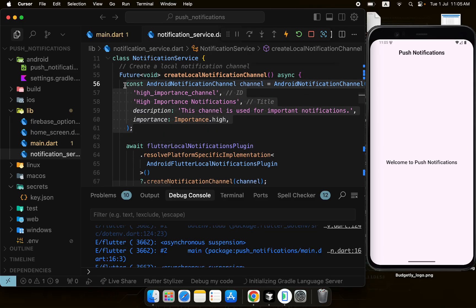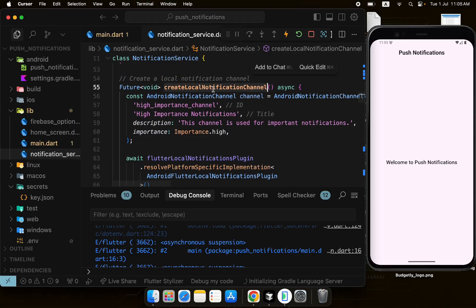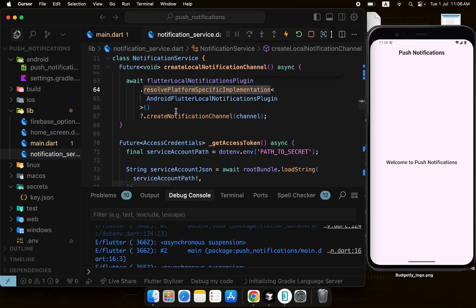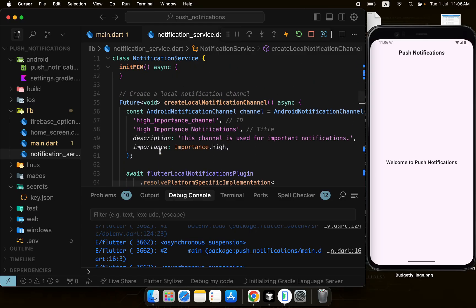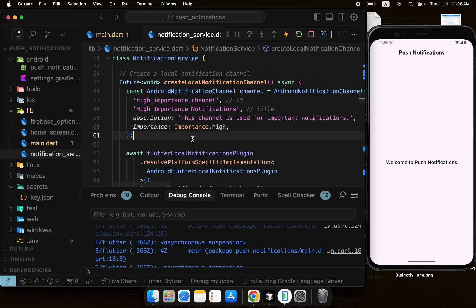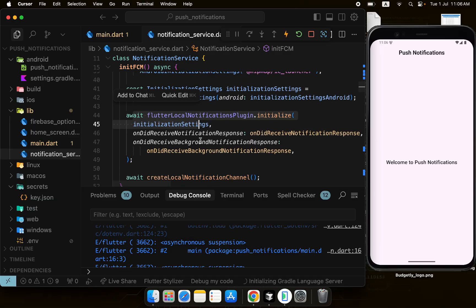The importance is set to high so the notification is always received. Once a notification is received on this channel, it will be shown because of the high importance setting. Then using flutterLocalNotificationsPlugin.resolvePlatformSpecificImplementation() you call createNotificationChannel with these channel details to actually create the channel on Android.